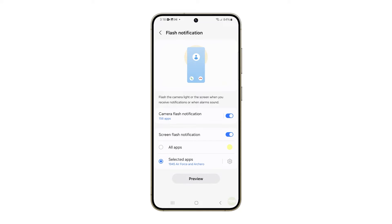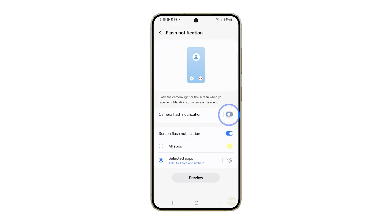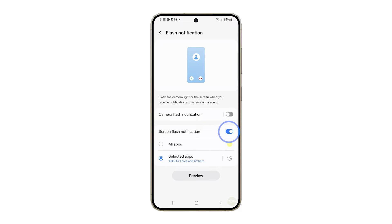You should now see a couple of options: Camera Flash notification and Screen Flash notification. Tap the switches next to these options to disable them immediately.